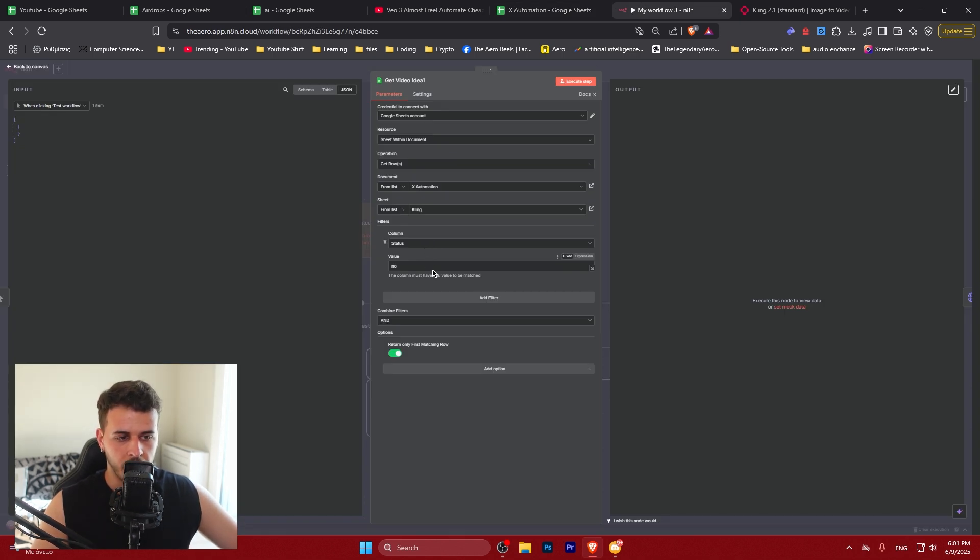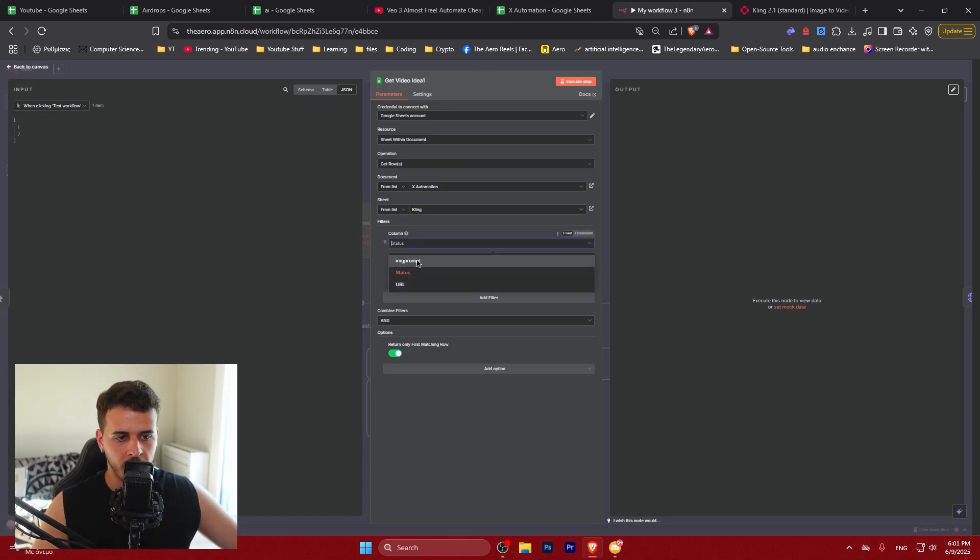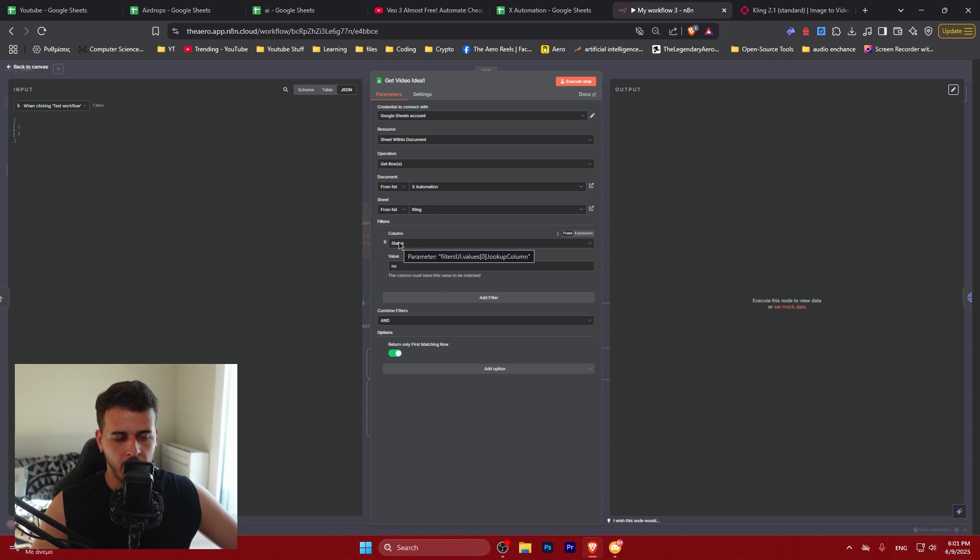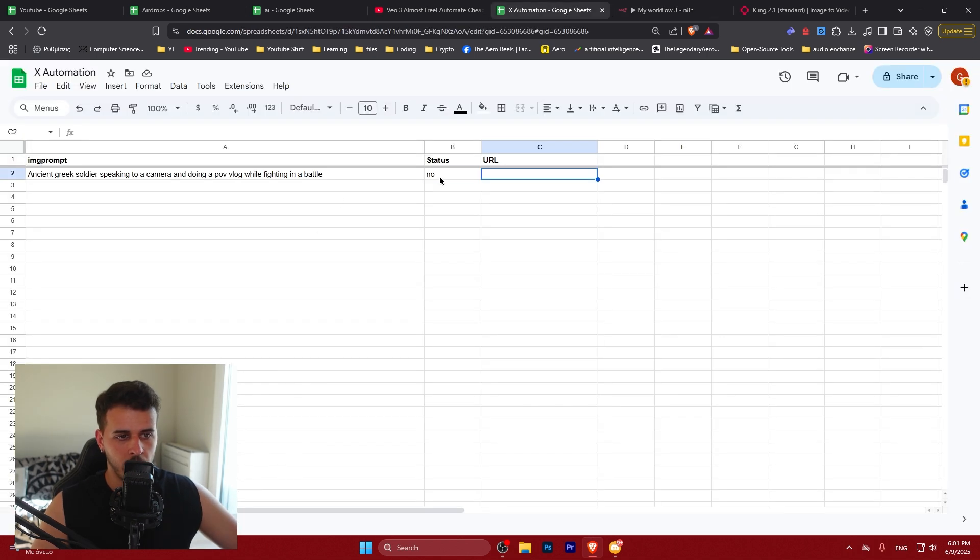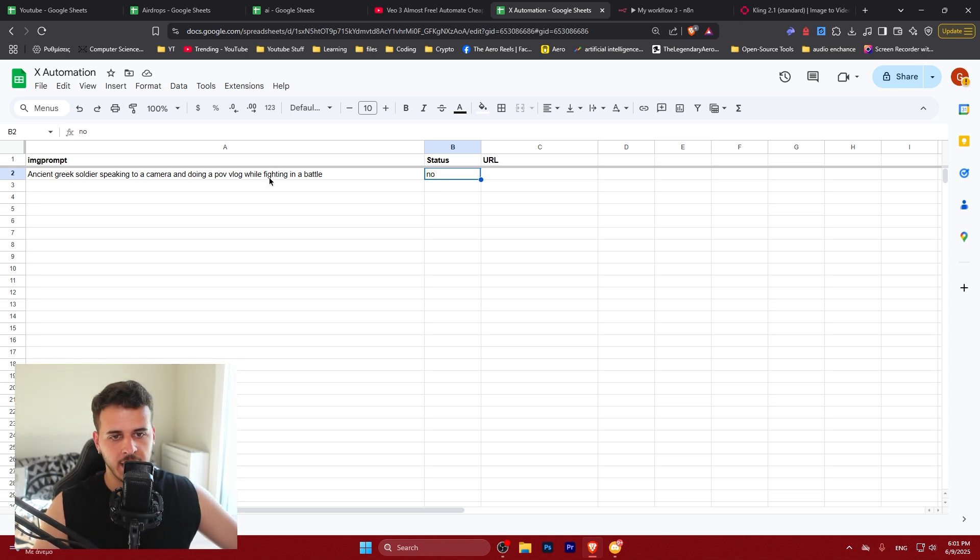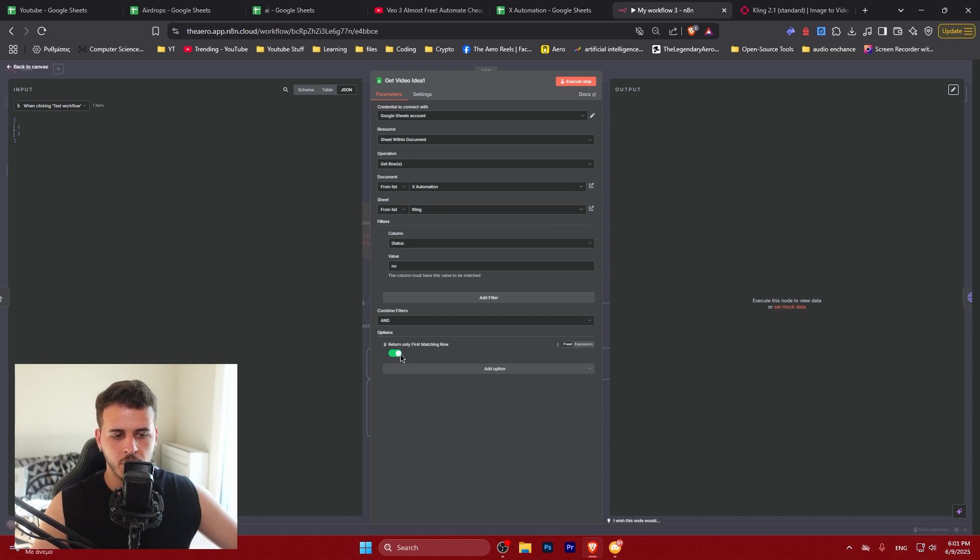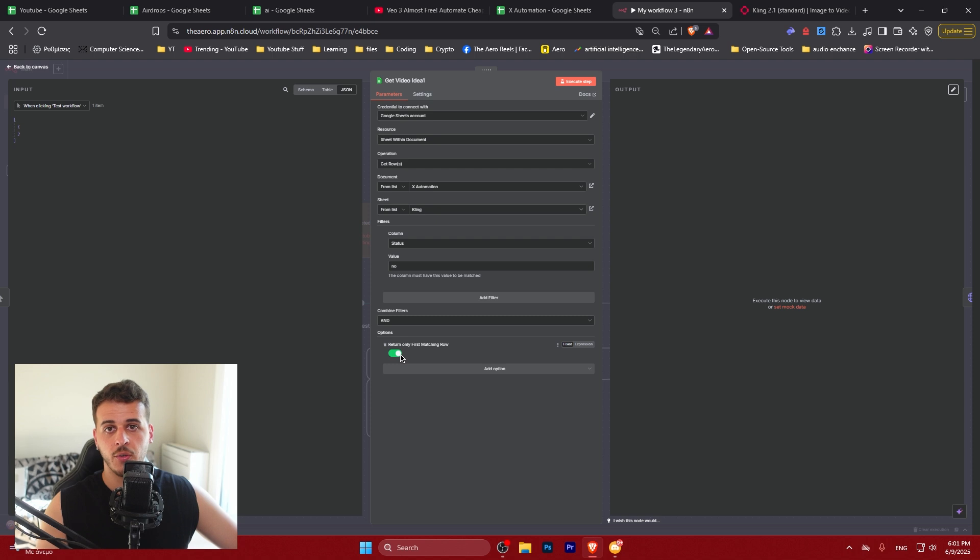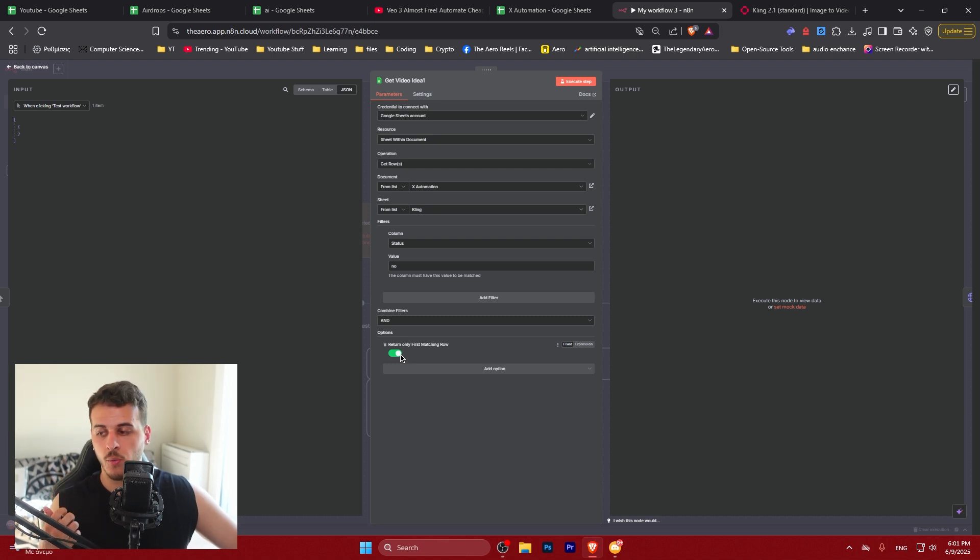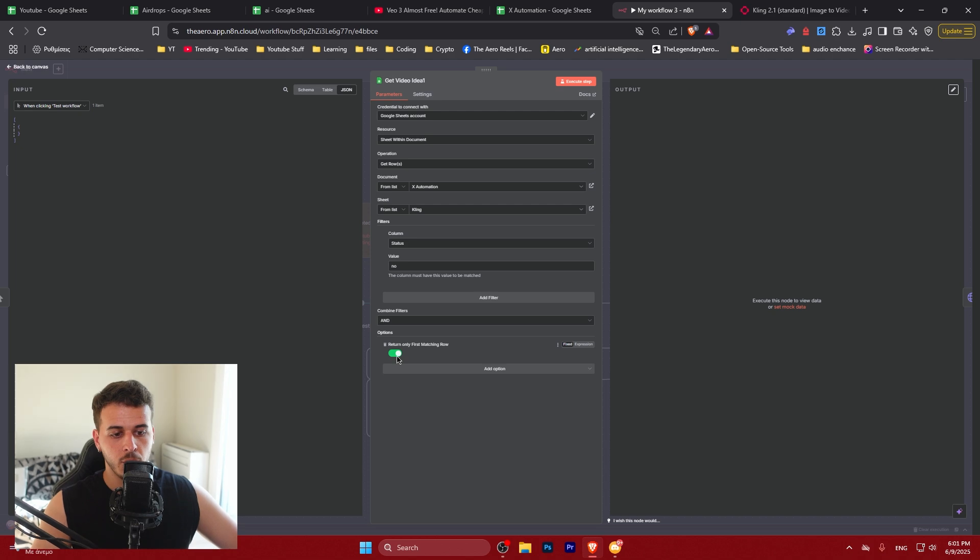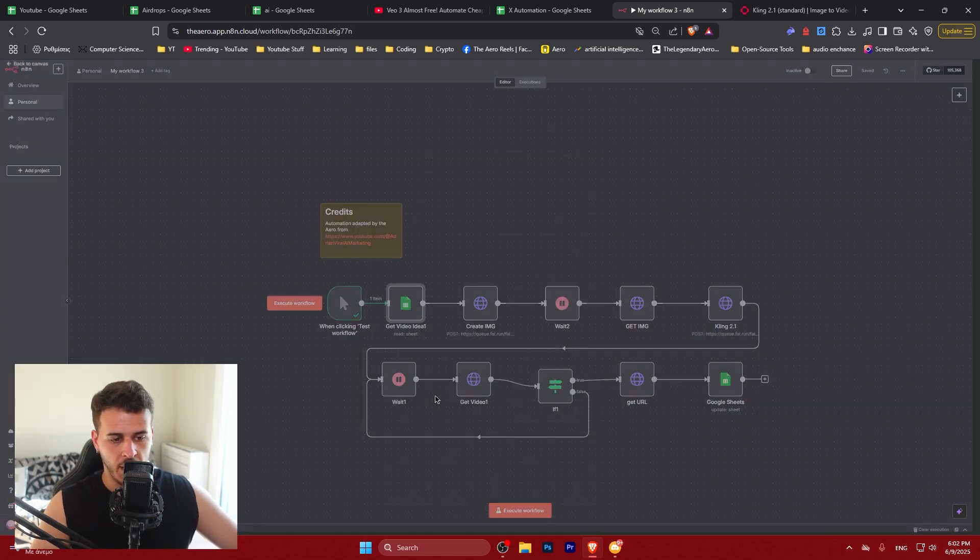Here select the sheet you want it to get values from which is cling in my case and here you want the filter. So with a filter we're going to be filtering the columns with status of value no. So when we place the value no here we say to the automation get this line and bring it to the end document. Also we only want to match the first matching row because we want to generate a single video at a time so we don't pay more than needed. If you want to do bulk uploads in this case you could remove that.